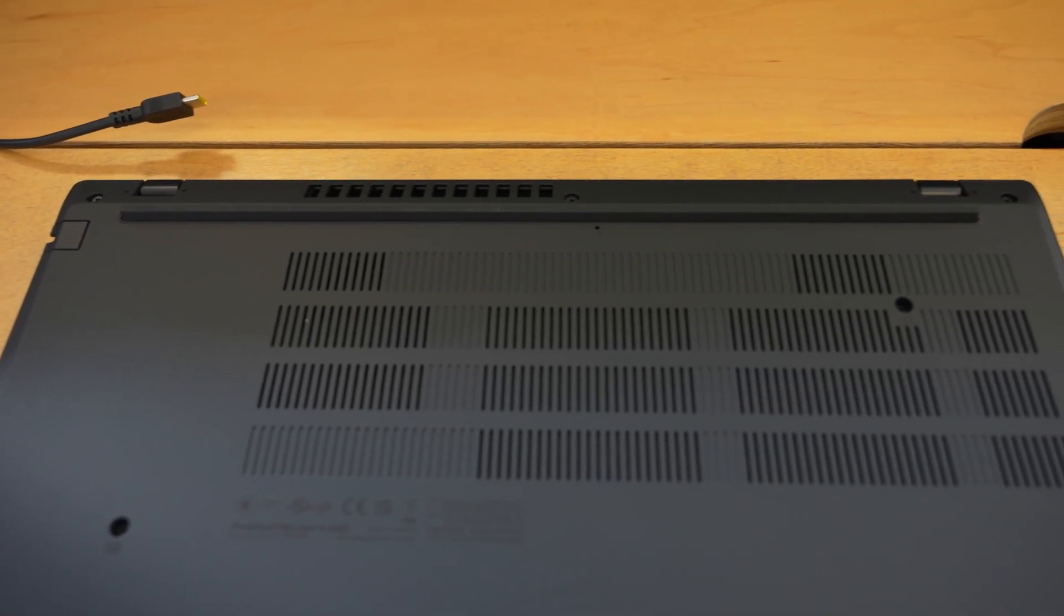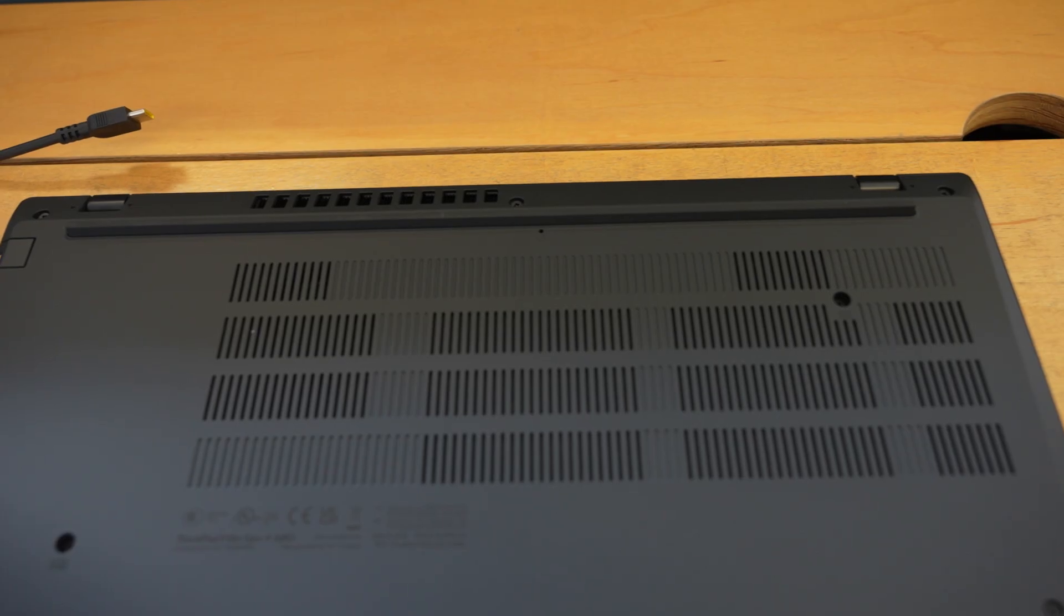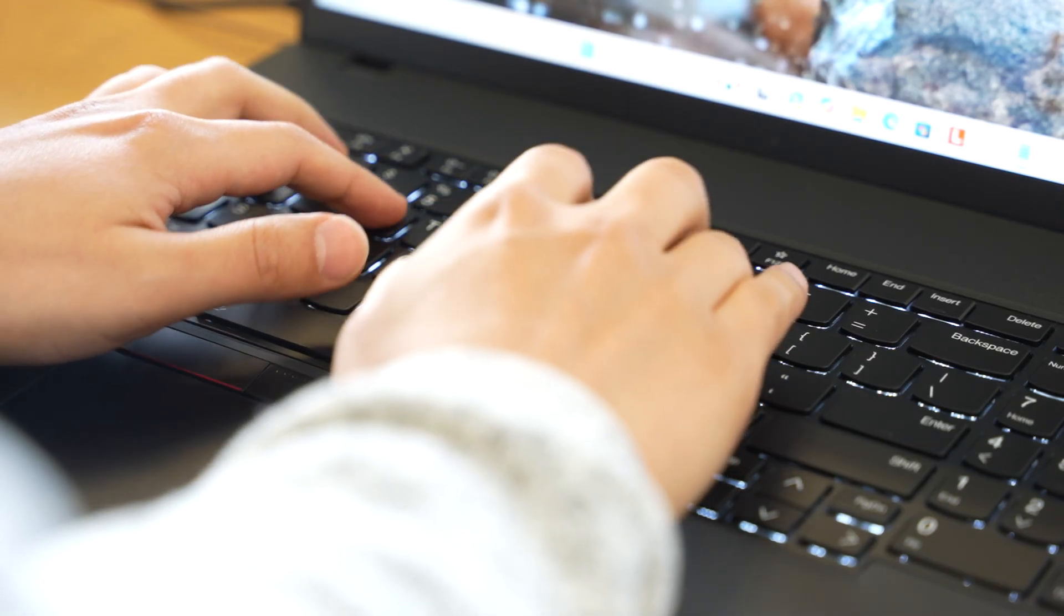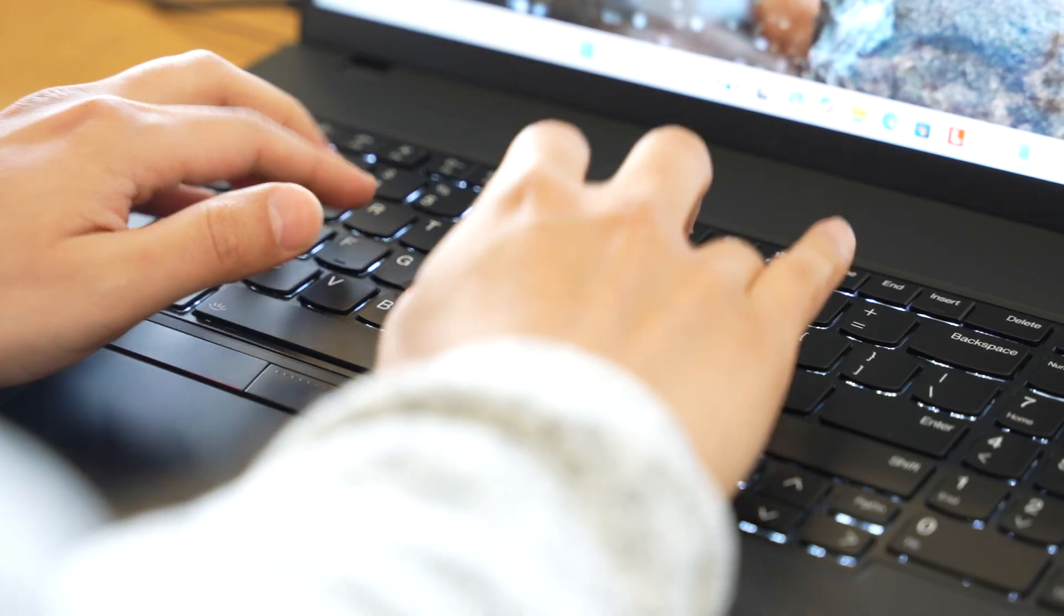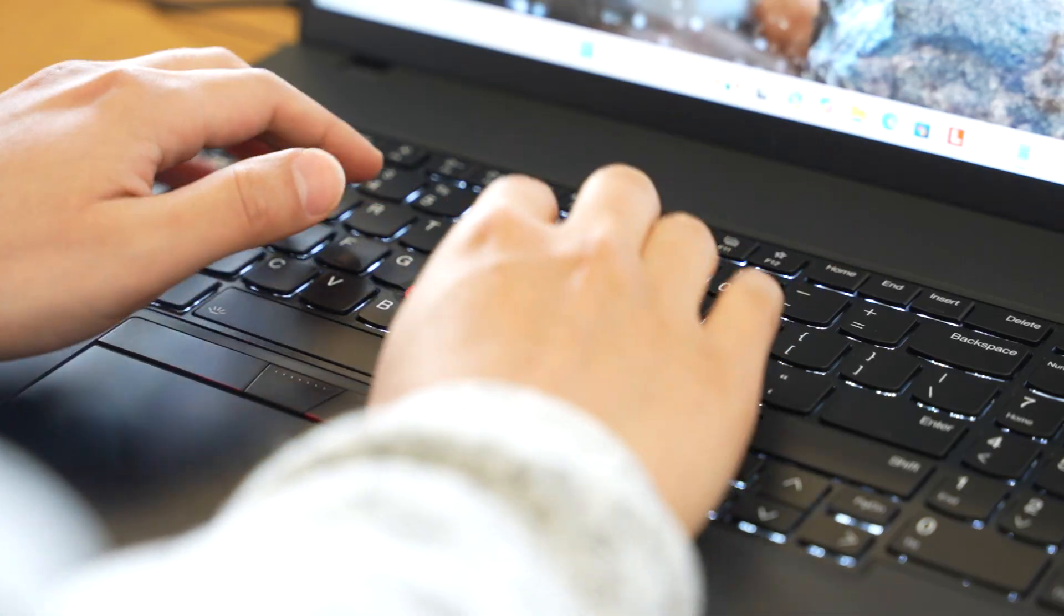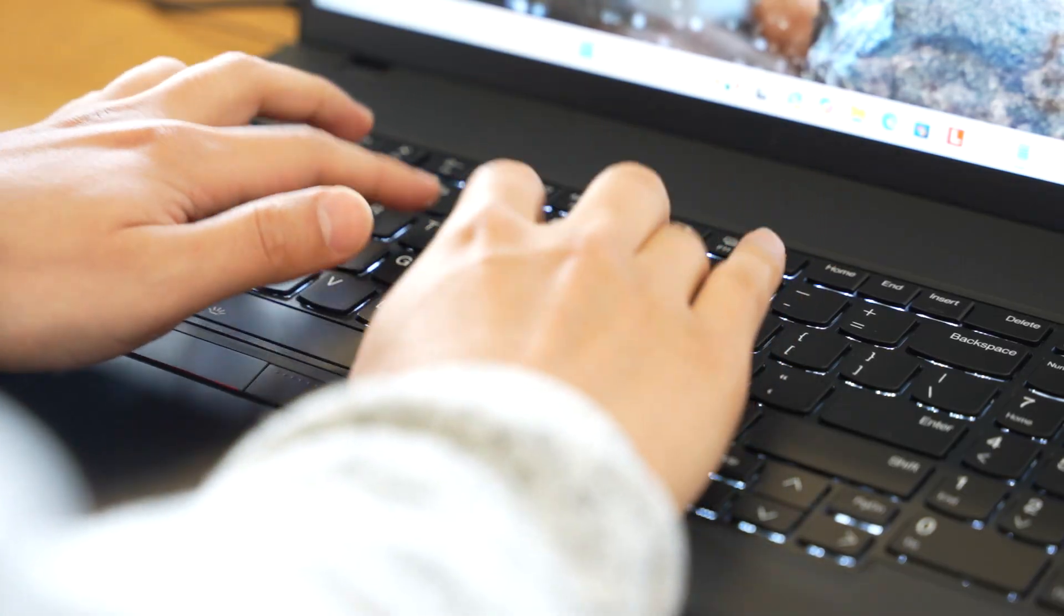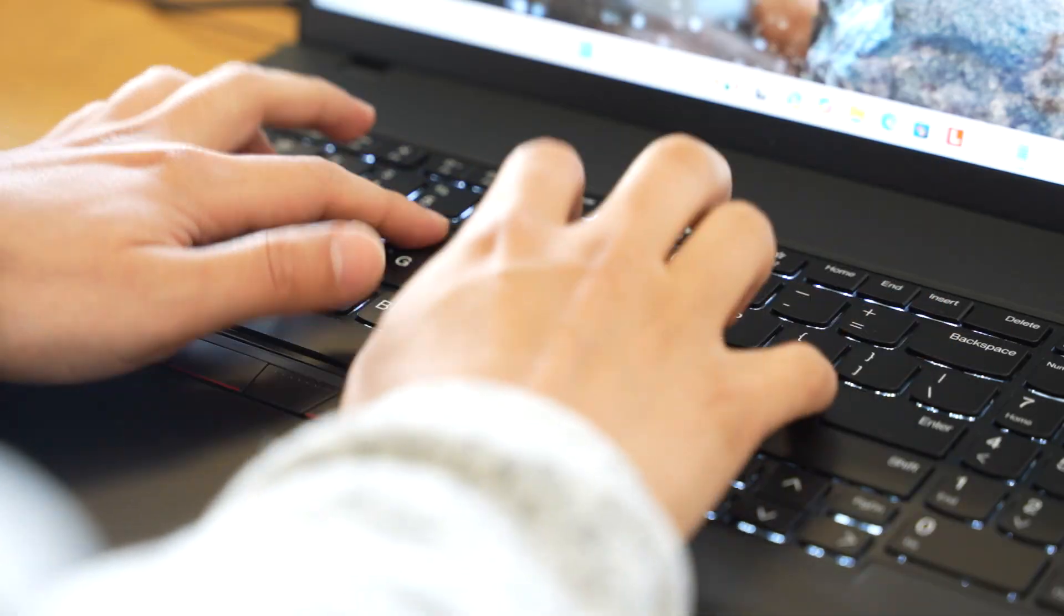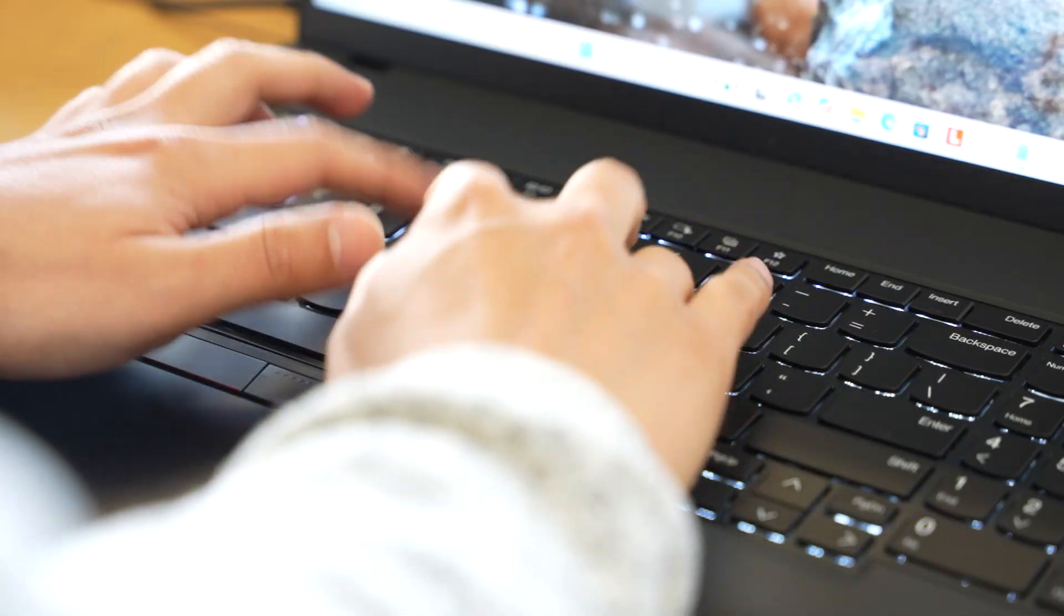When it comes to storage, it's got a 512GB PCIe Gen 4 NVMe SSD, that was a mouthful, which is fast, reliable, and enterprise-grade with OPAL encryption. And while it only supports one M.2 drive, it supports up to 2TB, which is more than enough for most professional users.